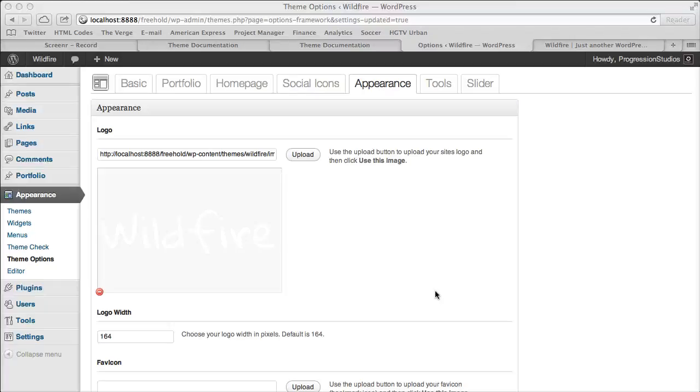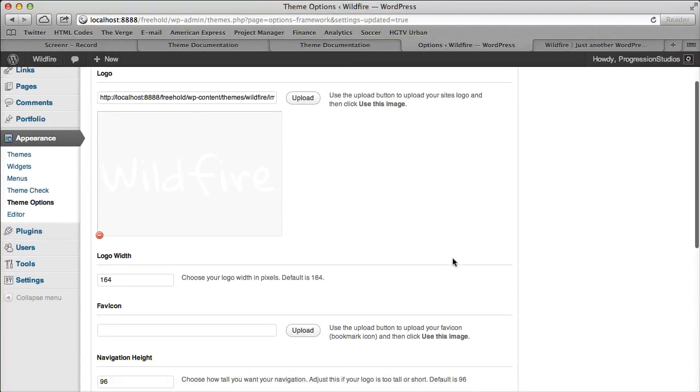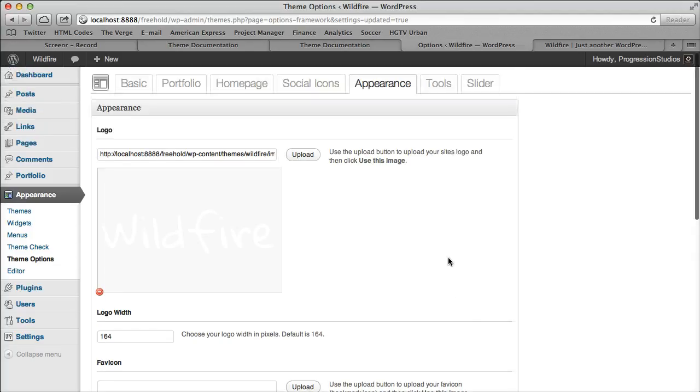All right, we're going through the theme options panel and I was rushing through the logo, so I wanted to hit on it again because it's so key.